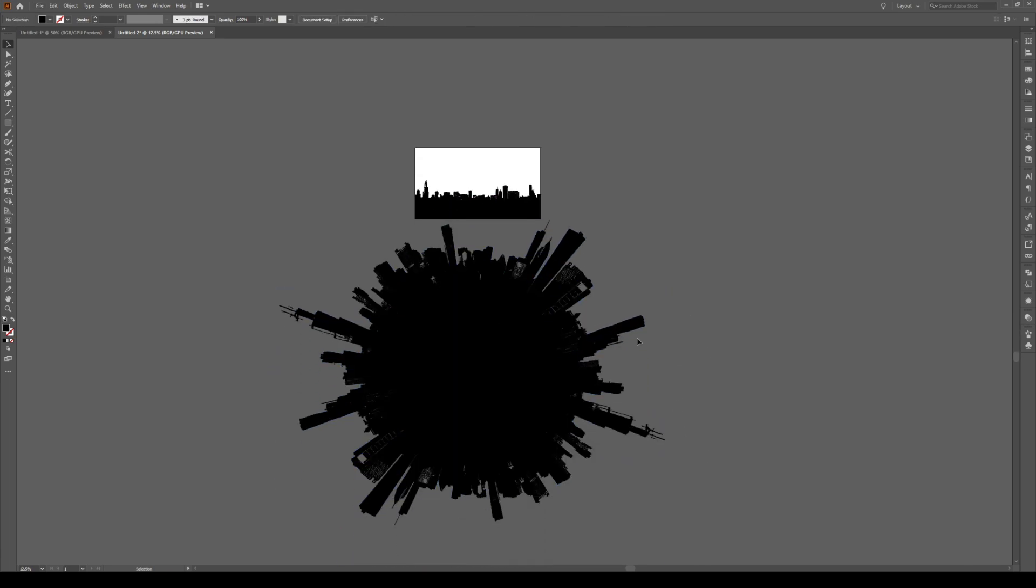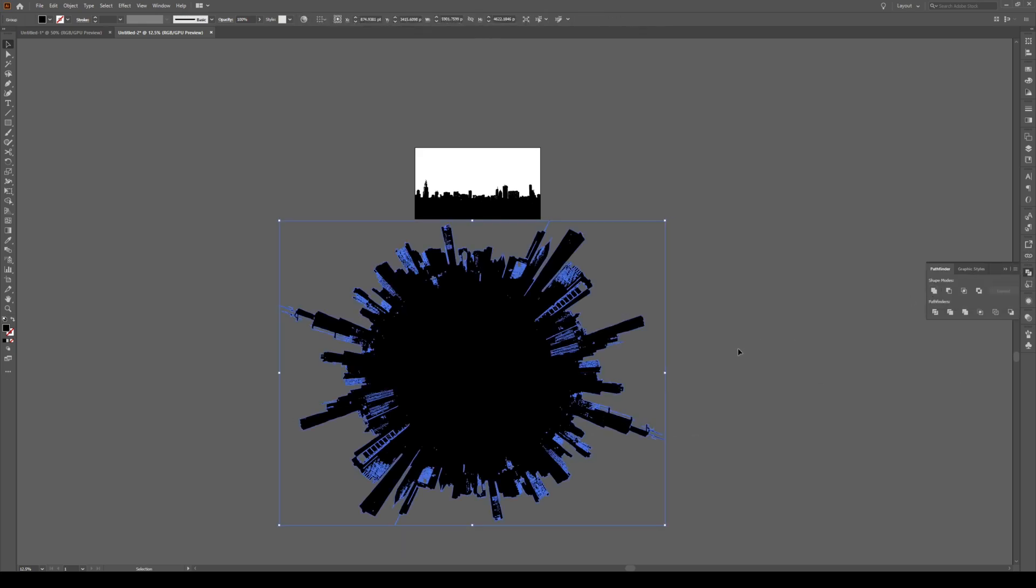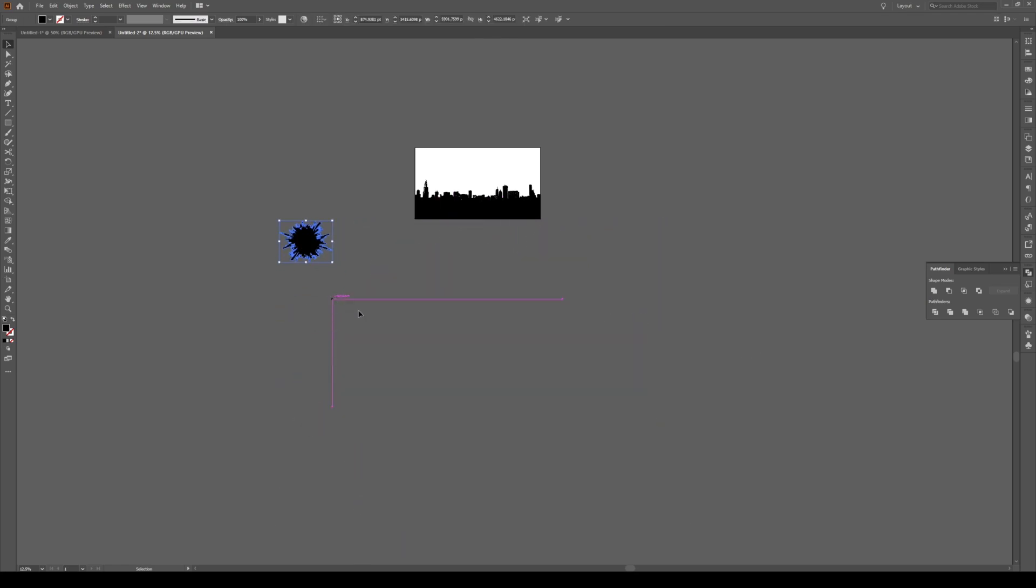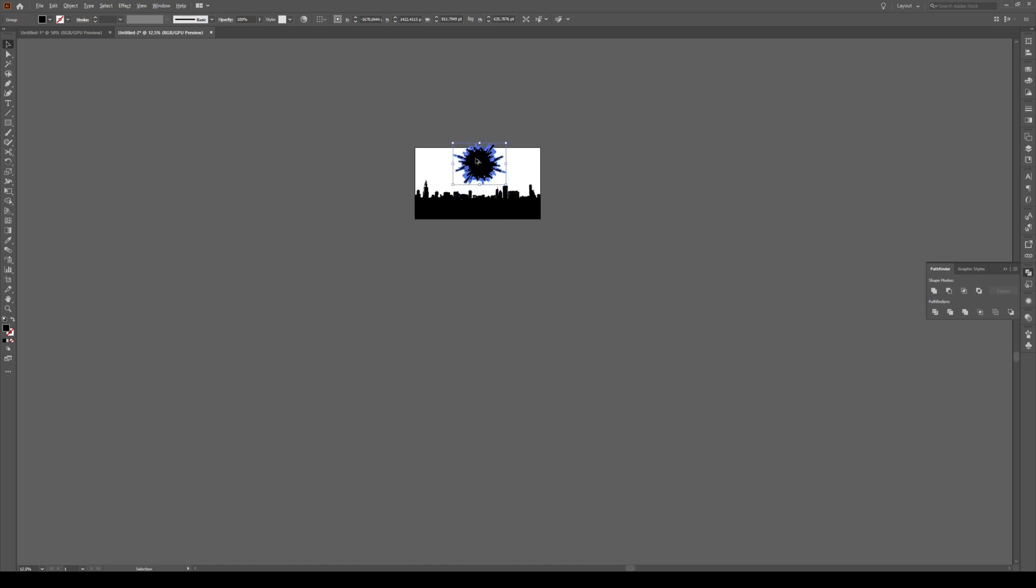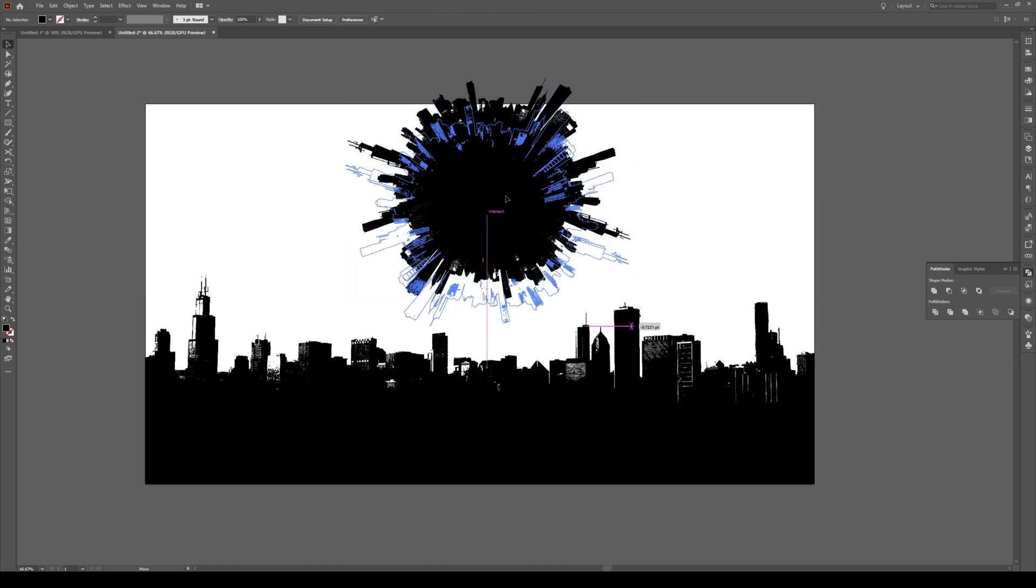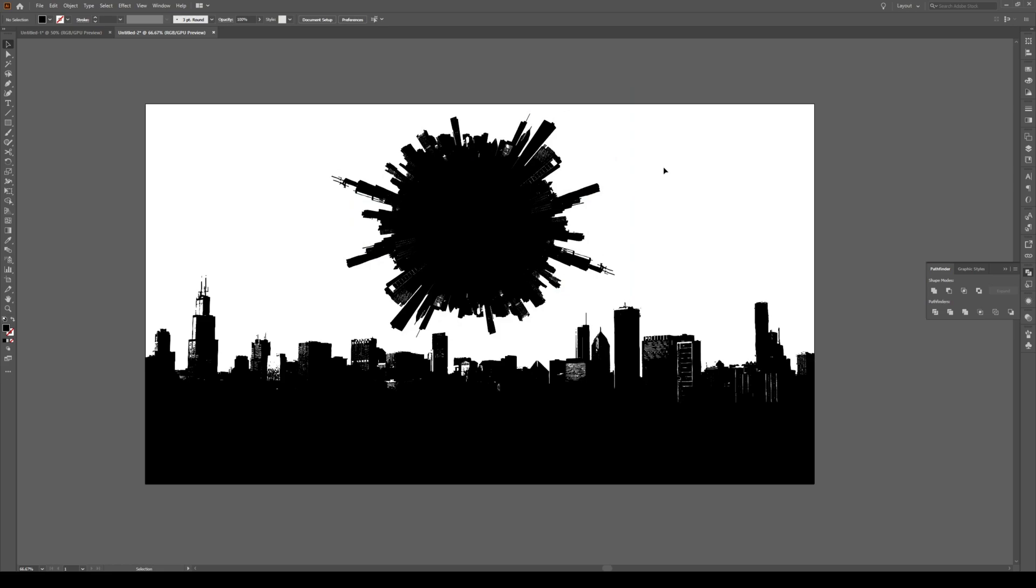To unite this object, select both objects right here. Go to Pathfinder and press Unite. Now you don't have that line in the middle. You can easily resize this to any size you want, and you have your little 3D bubble view of your city.